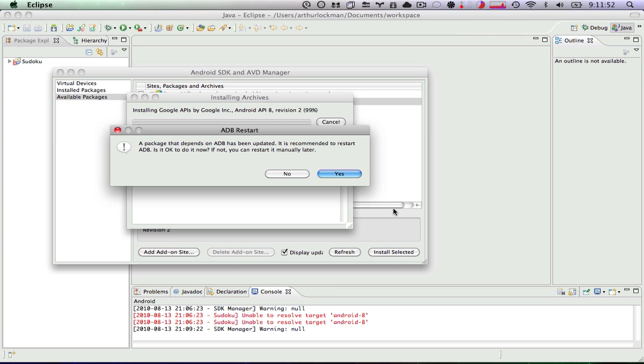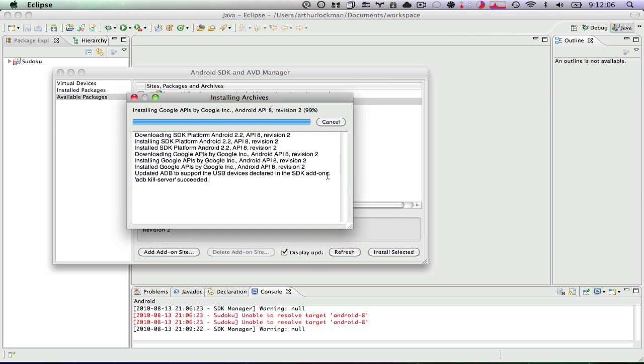Okay, now I have, in the interest of time, cut out the space in between that the install requires. It does take a few minutes. Now it's going to ask me if I need to restart ADB, which I need to do. So I will say yes. I would love to restart ADB.